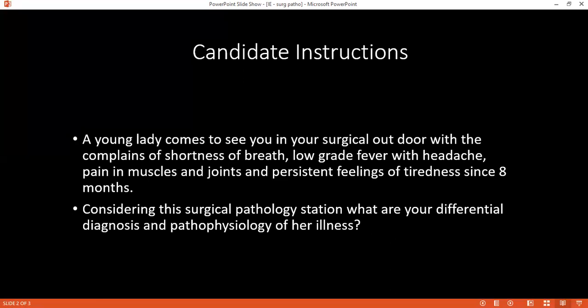What are the signs that you'll find on the hands of the patient? On the hands of the patient: Osler nodes, Janeway lesions, and splinter hemorrhages. Very good.